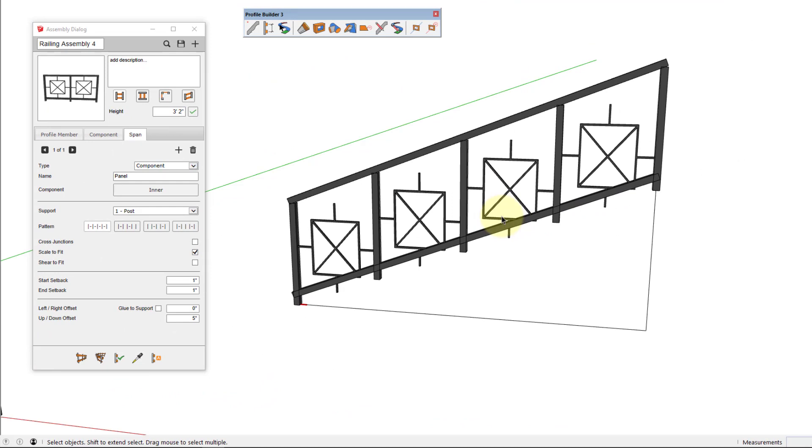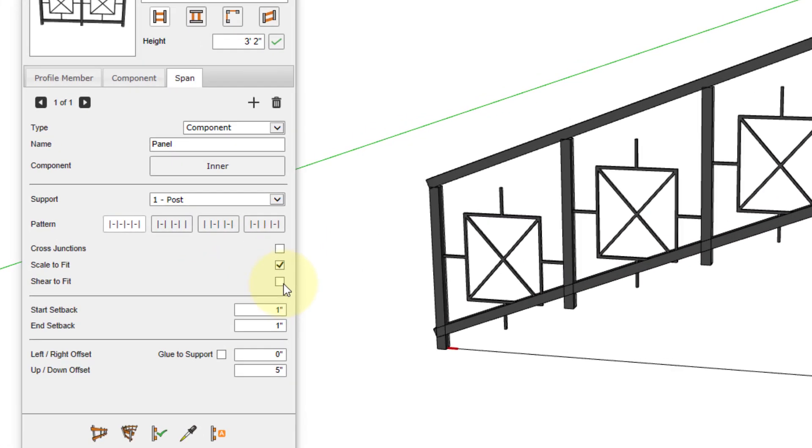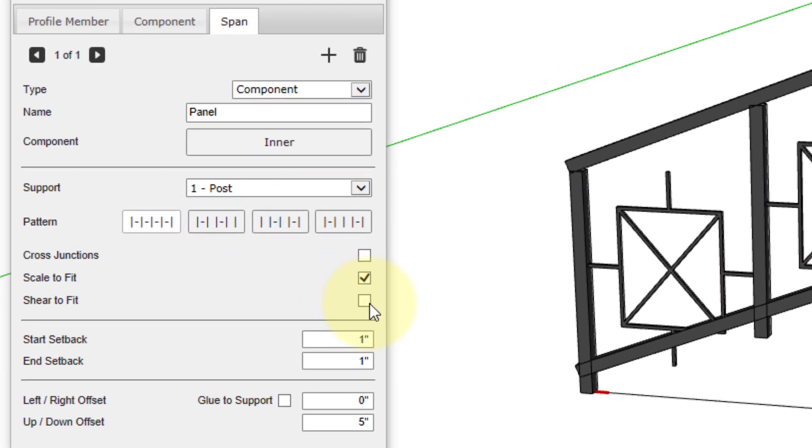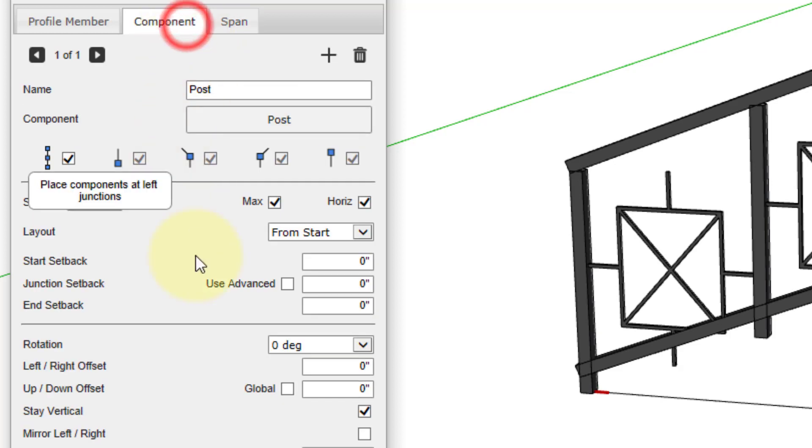There's two main settings that affect the behavior of the span components along a slope. One is the shear to fit checkbox, and the other is in the component settings for stay vertical.